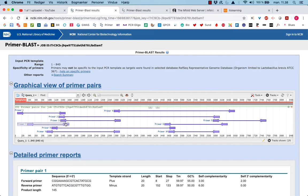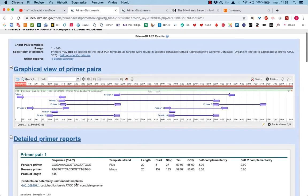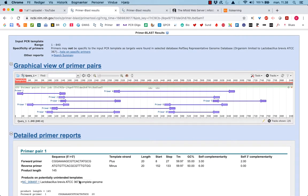First of all, I will check out the Primer Pair called number 1. It says it starts at position 8 in the sequence we uploaded and ends at 152. So that's the size of the product.